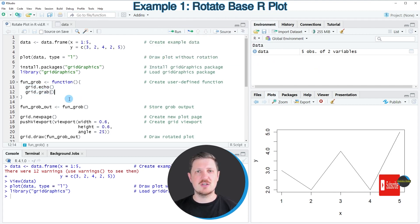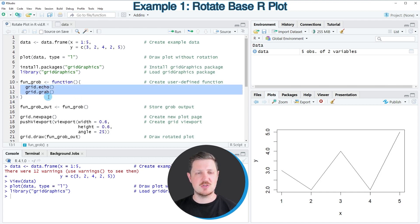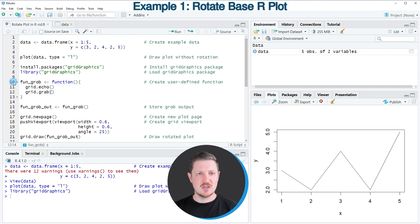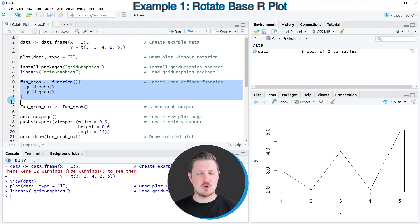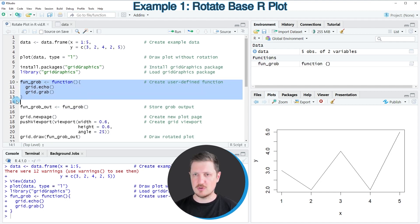In order to rotate our plot, we need to create a user-defined function which is based on these two functions of the gridGraphics package. I'm calling my user-defined function fungrop. After running lines 10 to 13 of the code, this function is appearing at the top right.